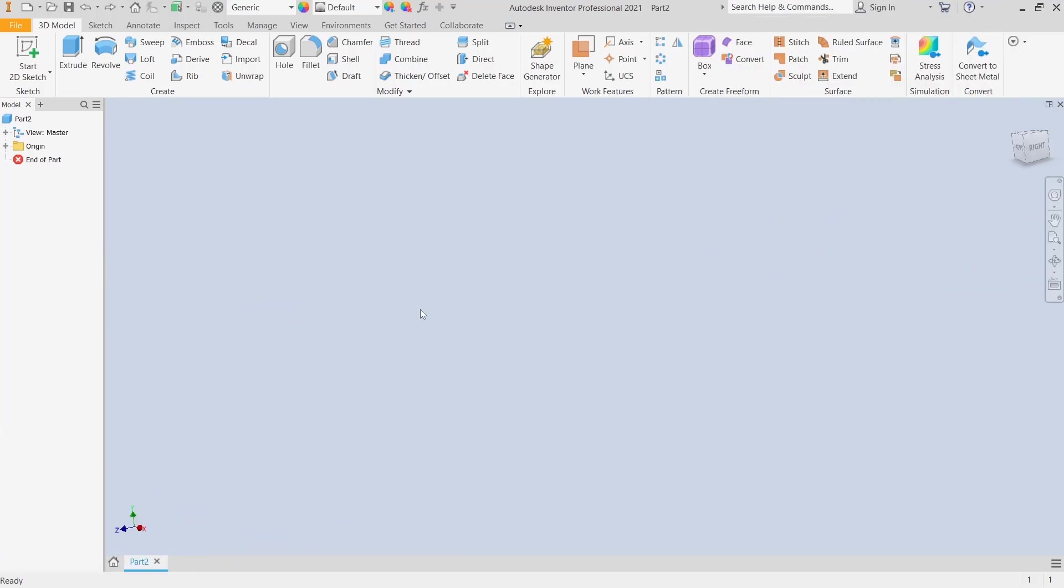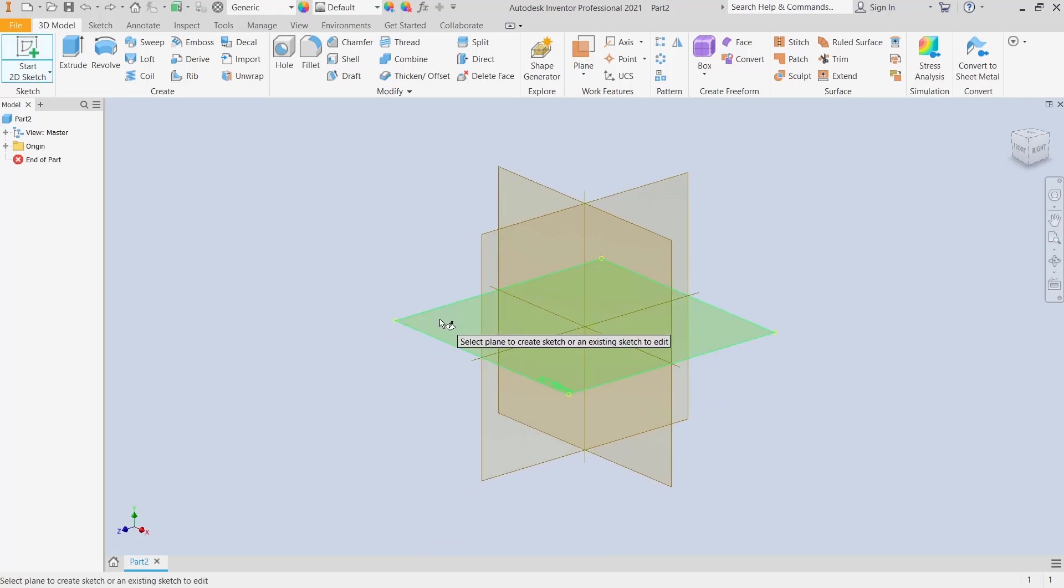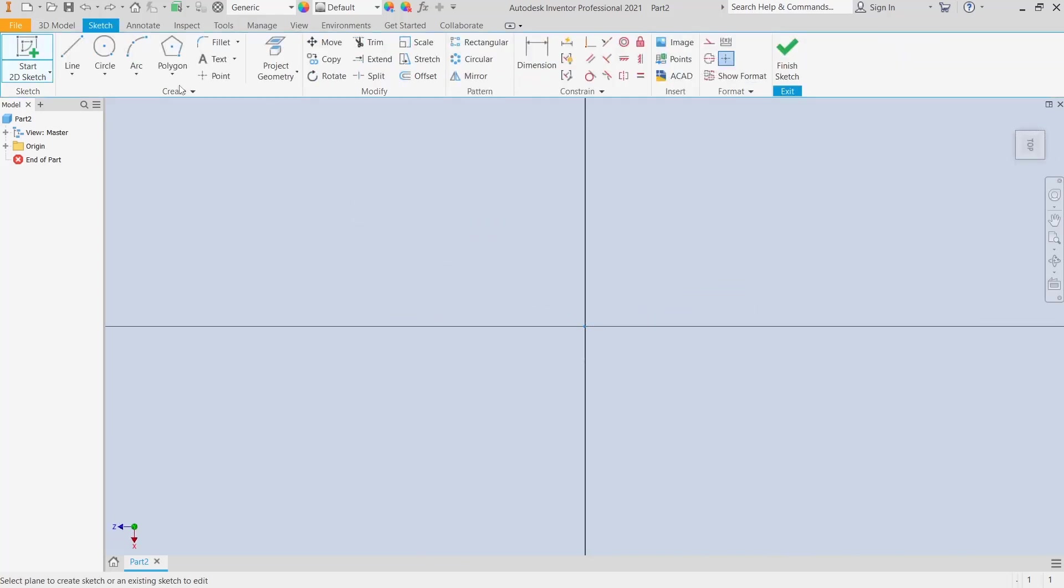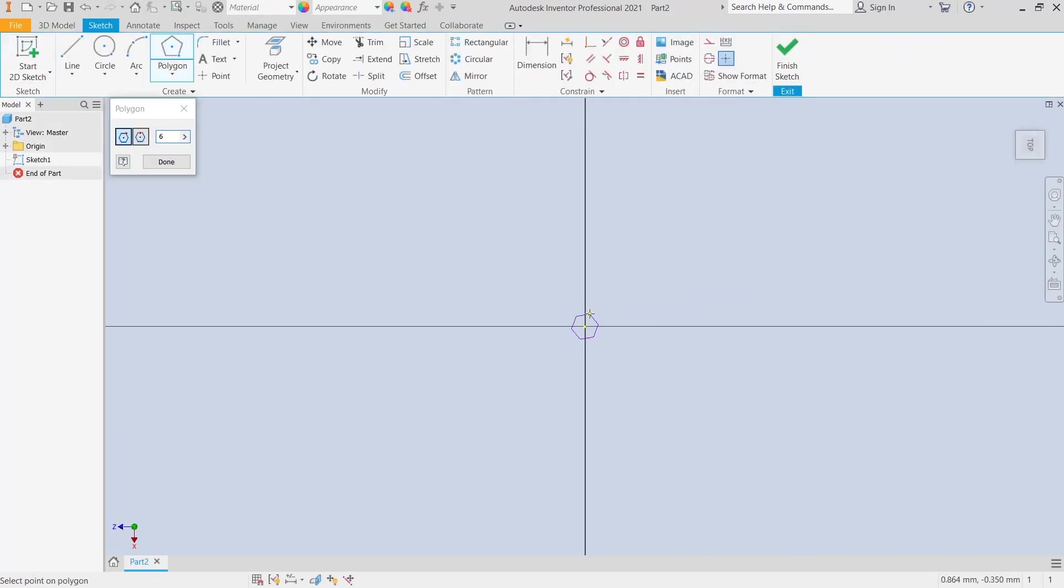Hello everyone, today we are going to learn a basic Inventor tutorial on how to sweep a solid along a path. Click start with sketch and choose the top plane. As an example, I will create a polygon.